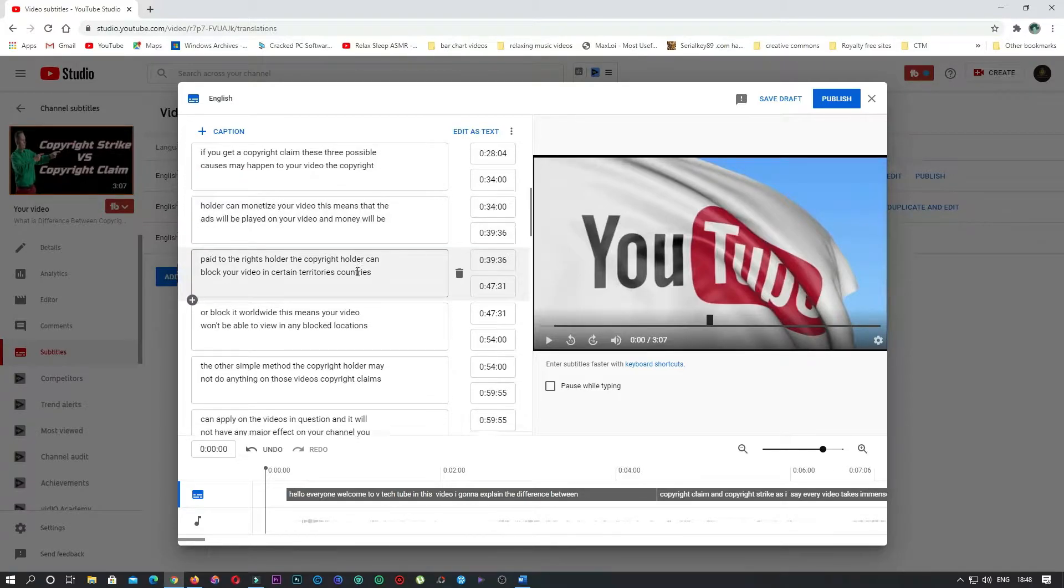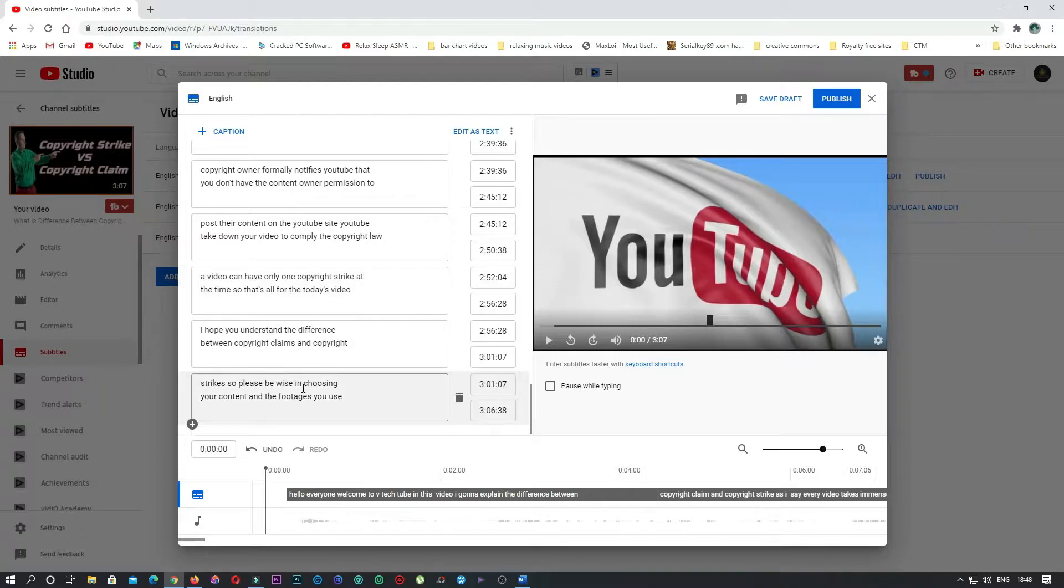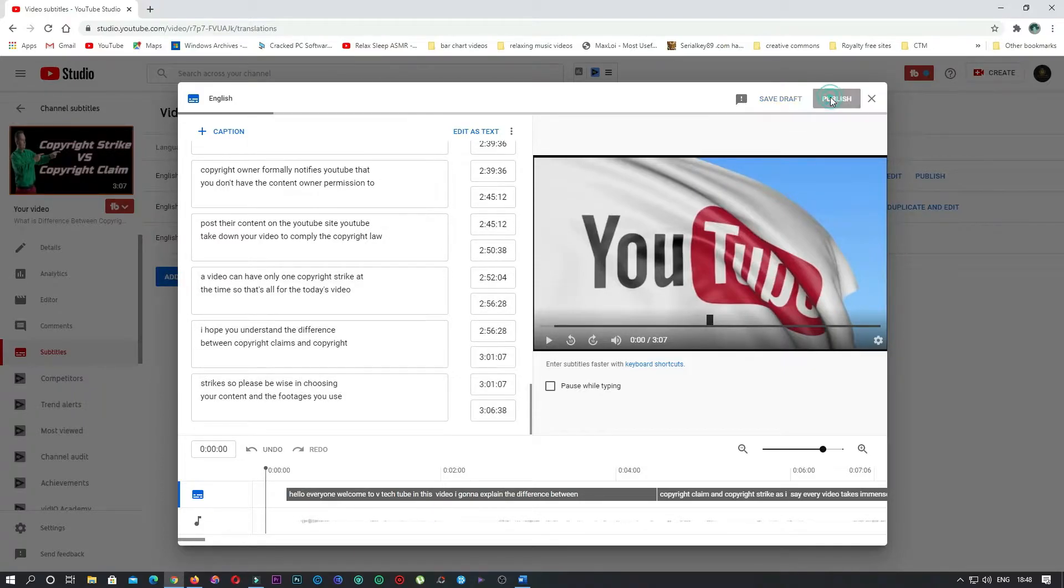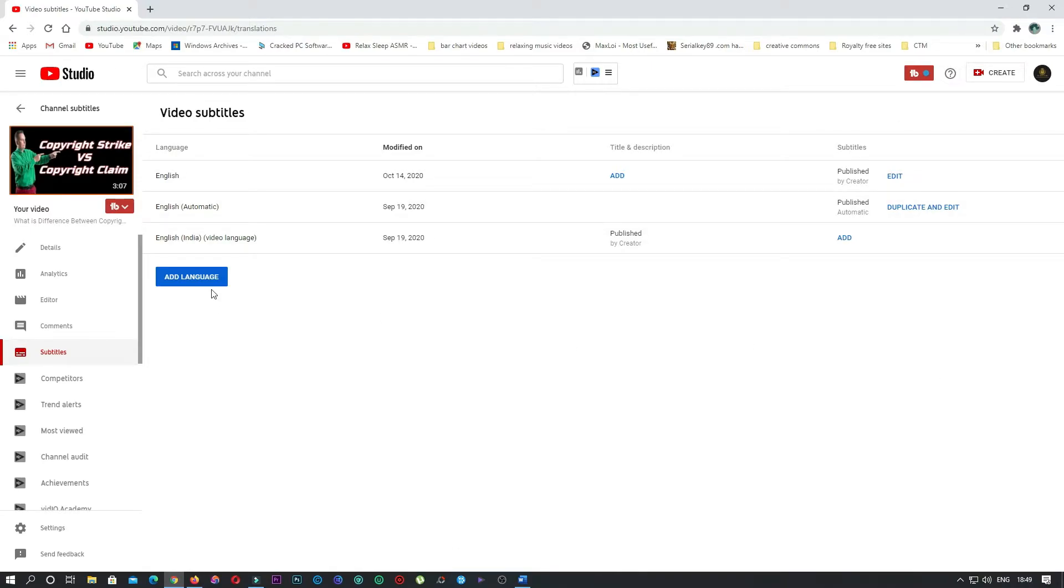Once you're okay with the translation, click on publish. Now you have the default language and you can translate to any other language. Click on add language, select the language which you want to translate to.